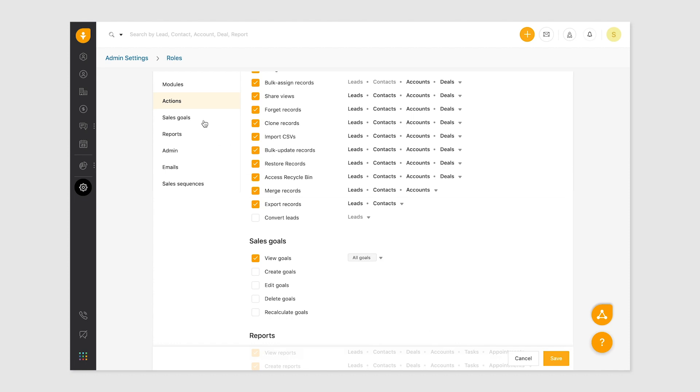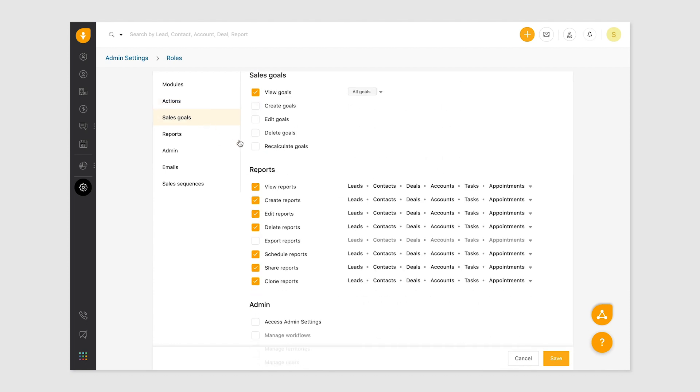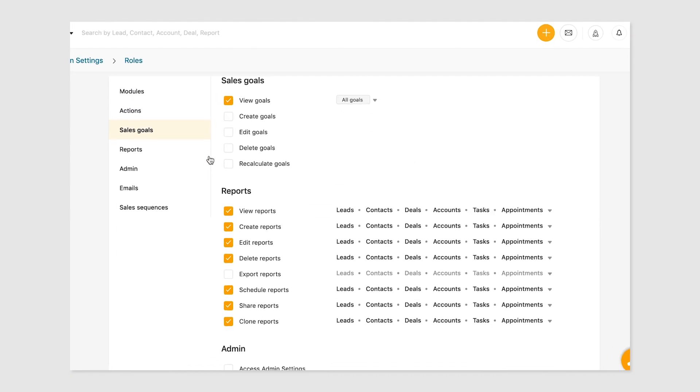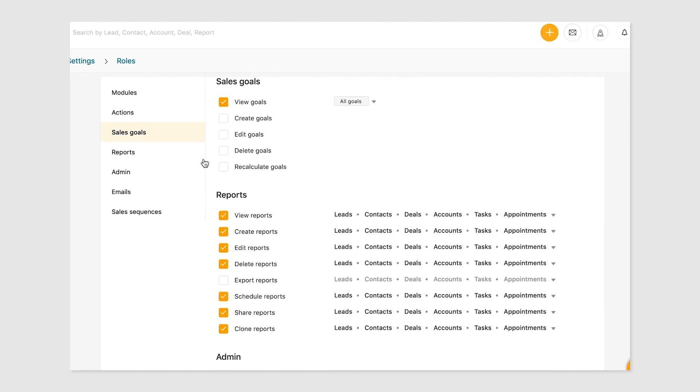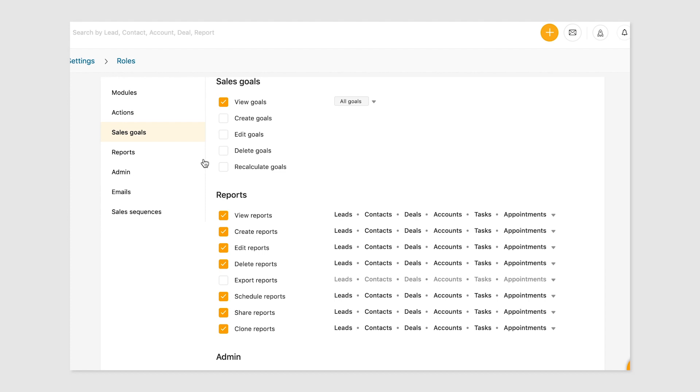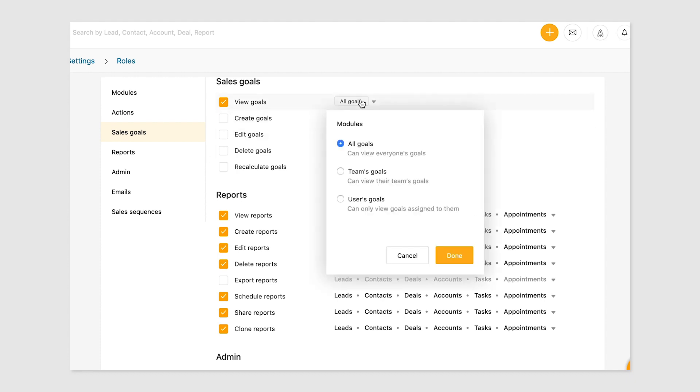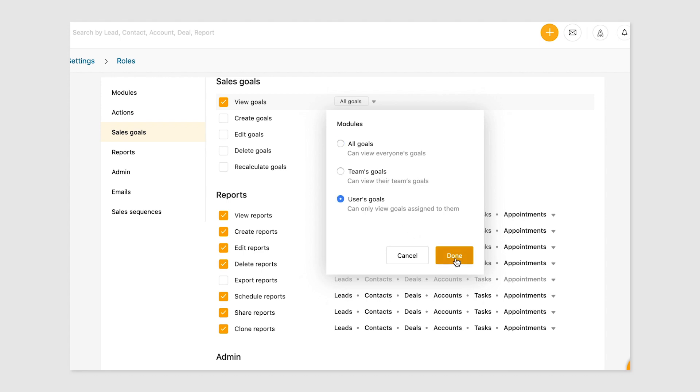Next comes sales goals. Sales goals are an efficient way of quantifying the performance of your team. Creating and tracking sales goals helps prioritize tasks, monitor progress, and identify areas for growth. Permit access to view, create, edit, or delete sales goals in this section. These actions apply to all goals or only those created by the user.